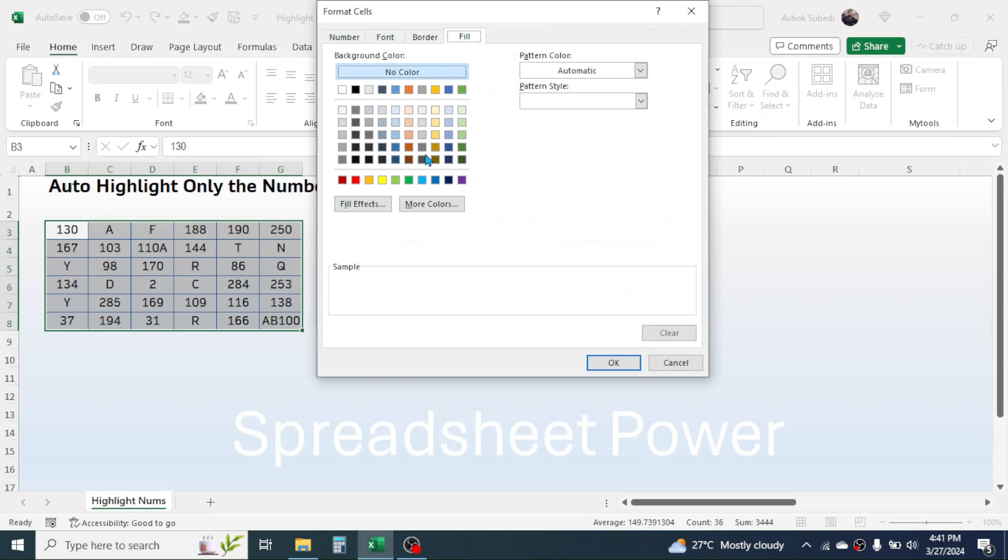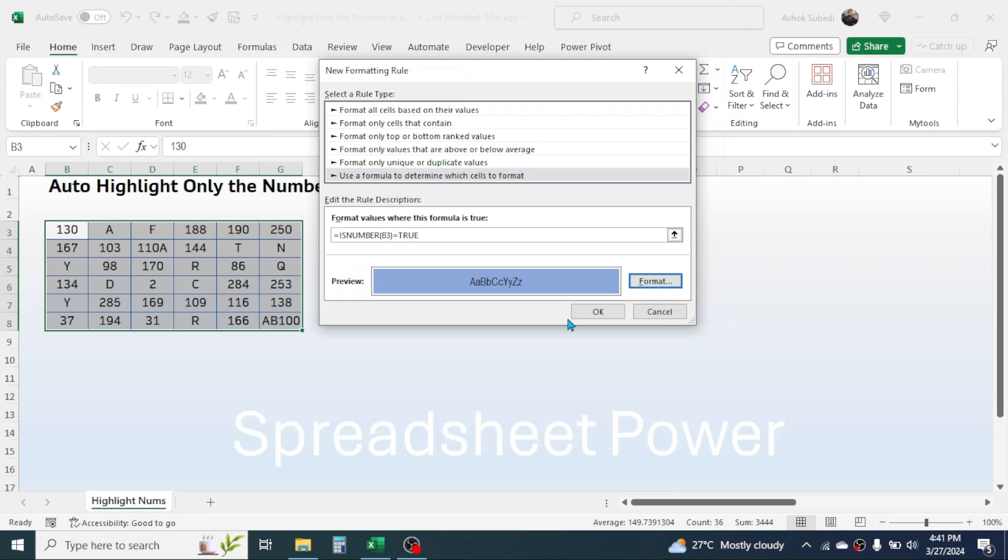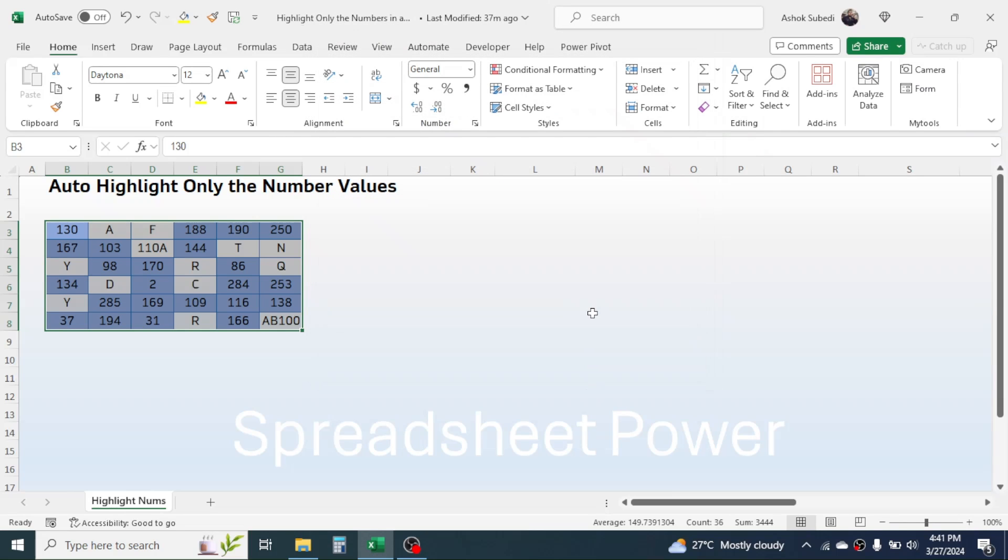Then choose the color that you want for highlighting, then click OK and again click OK.